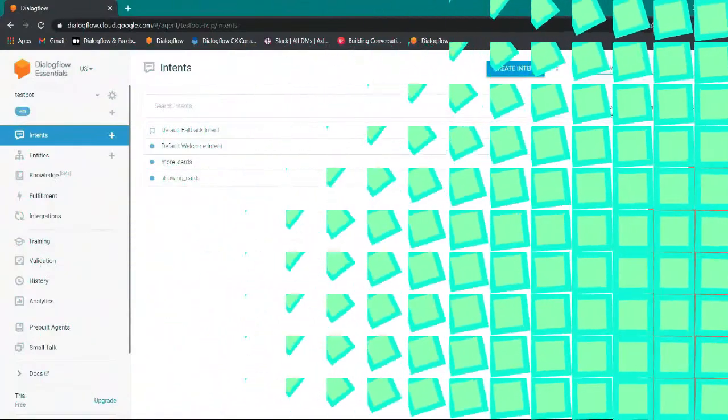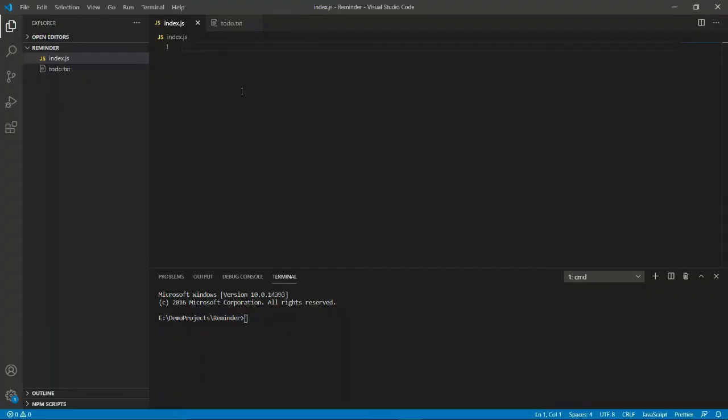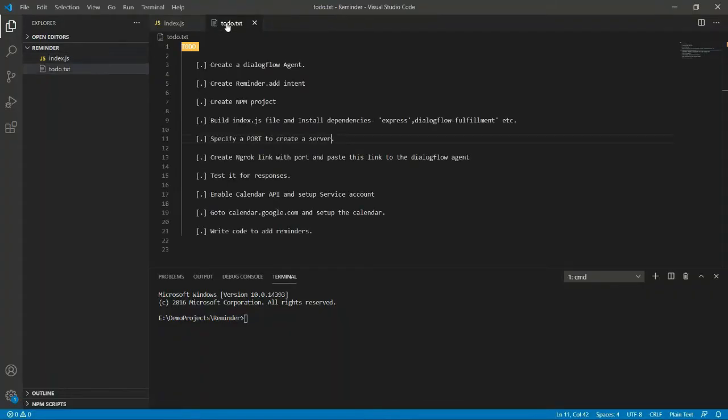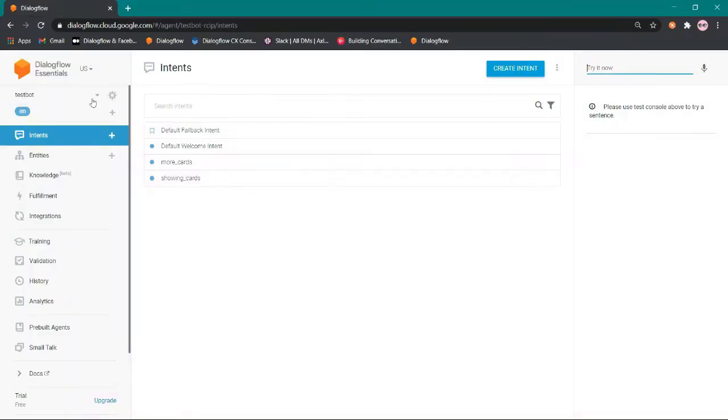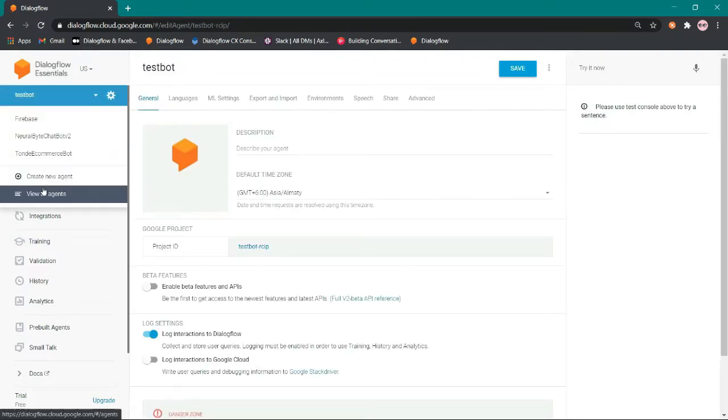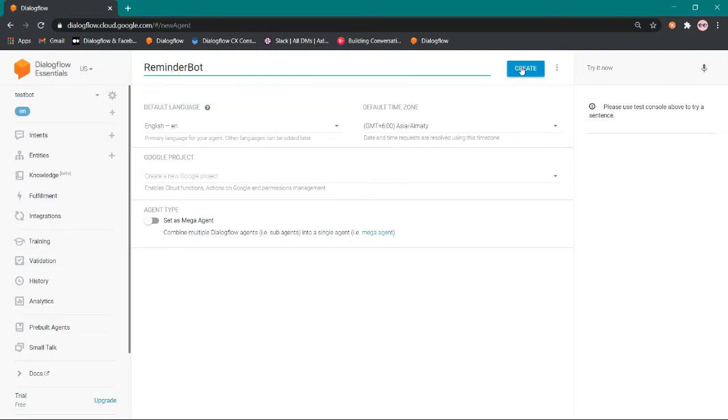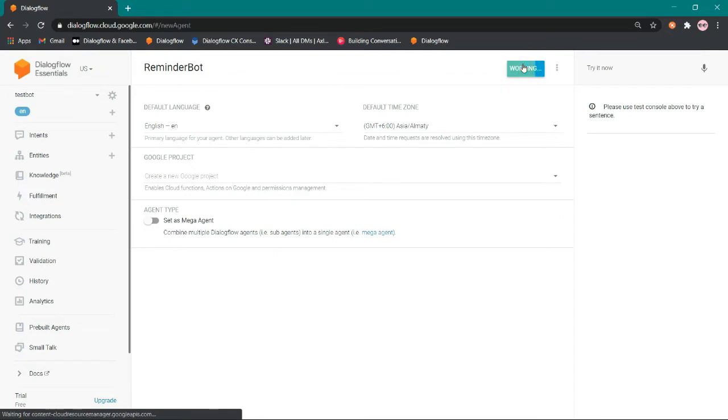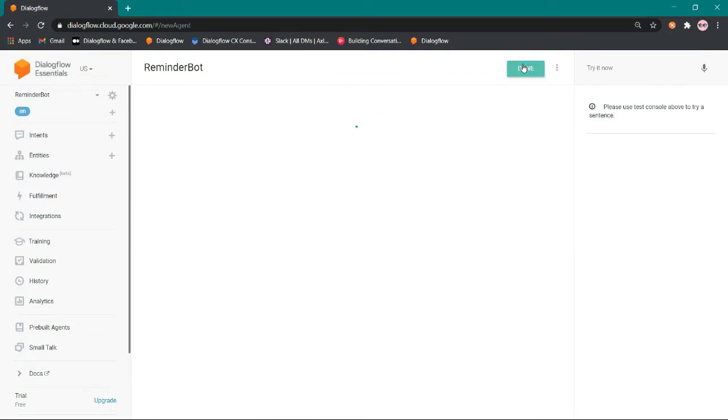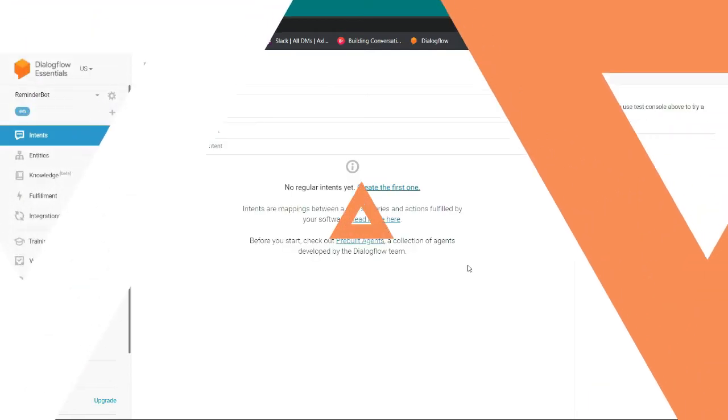In this session we have to learn how to integrate Dialogflow with Google Calendar. I have some root.txt where we can do step by step. The first step is create a Dialogflow agent. This is the Dialogflow ES console, we need to create a new agent from here. Let's name it reminder bot and just create it. Okay, agent is created.